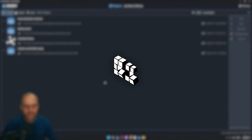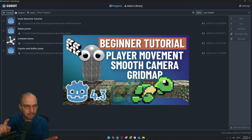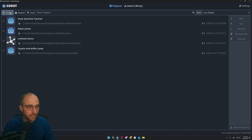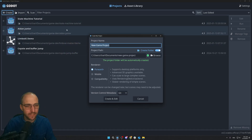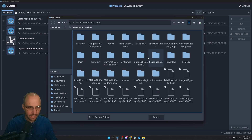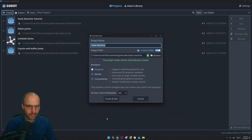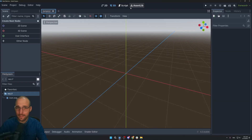Without further ado, let's get into the tutorial. I'll assume you know how to start a project, but just press Create, give it a name like 'state machine', make sure to select the right folder, and create the project.